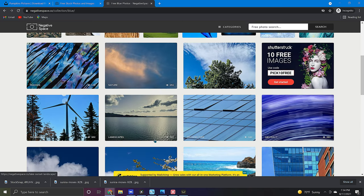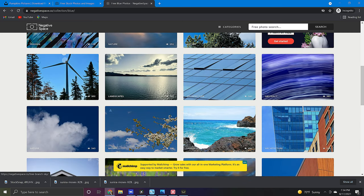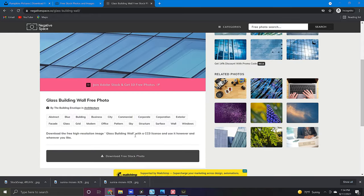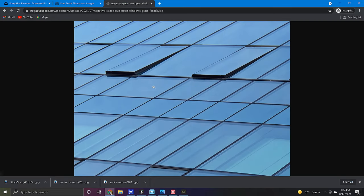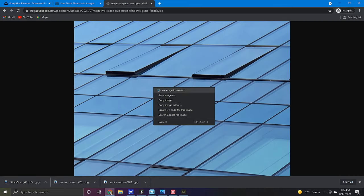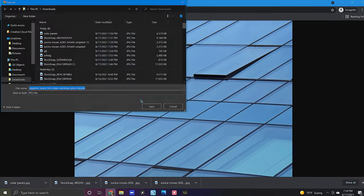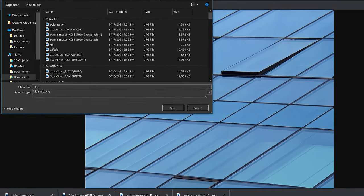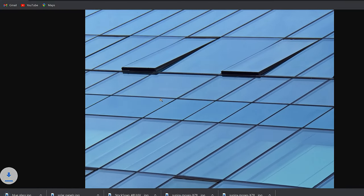Now once you've found a photo that you want click on it and then click download free stock photo. From here just right click and save image as. Give it a name and there it is ready for you to use in any way you like.